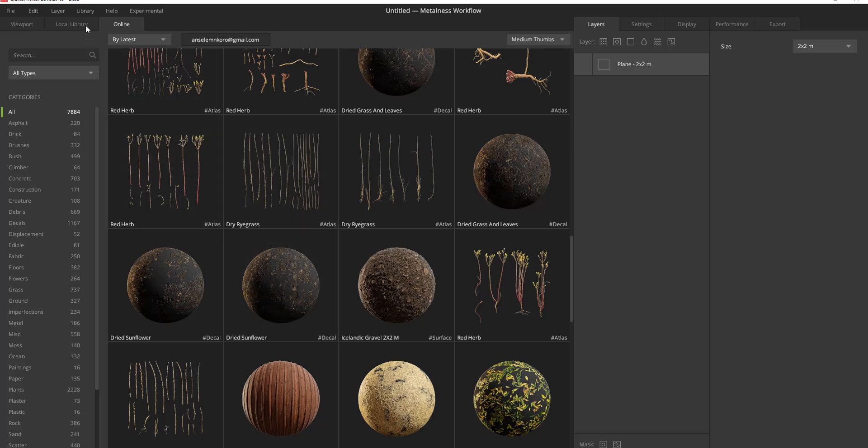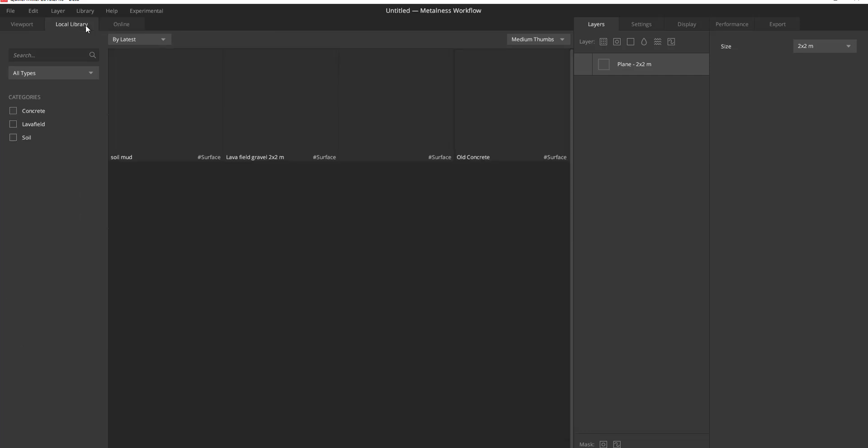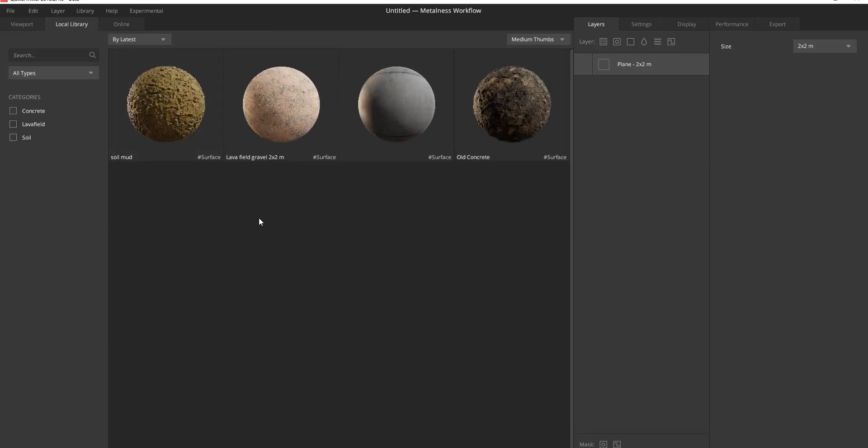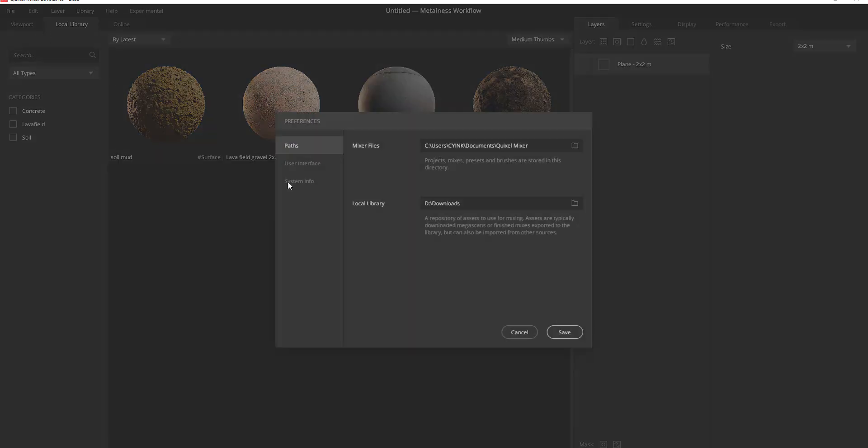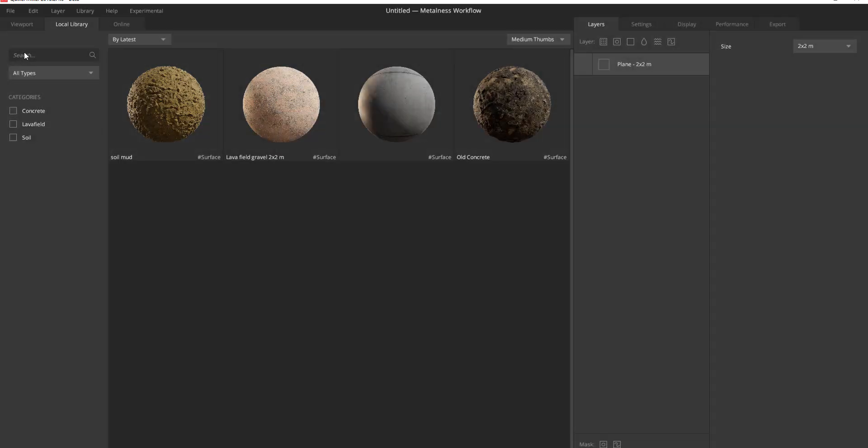And if you have the previous version, so let's say you have the Mixer or maybe you have the Bridge or maybe you have the Megascan and you purchased them or something, you can find them within your local drive. And I like the fact that you can simply change your local drive or your local library anytime you want.